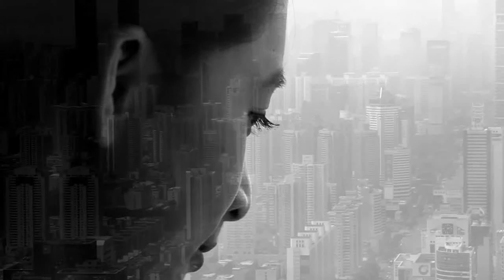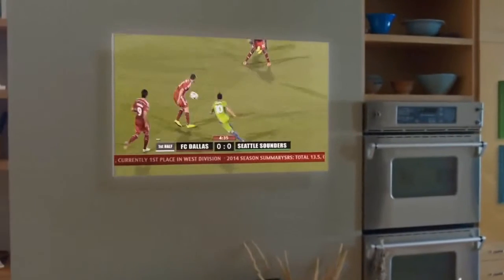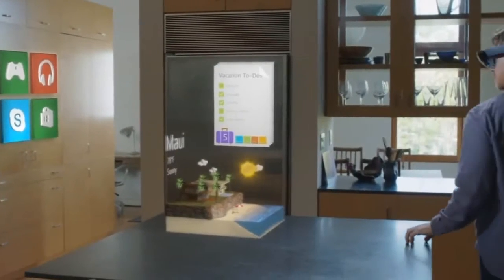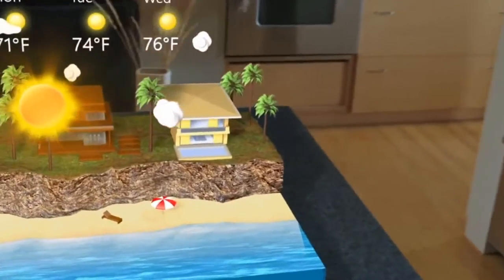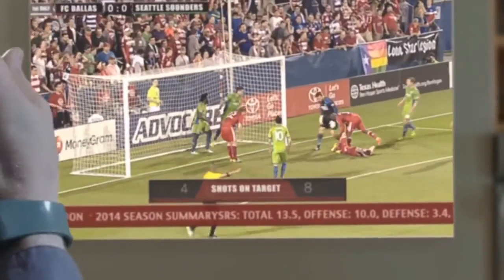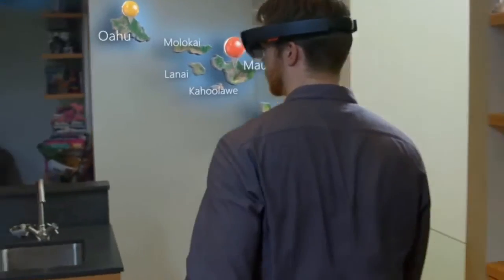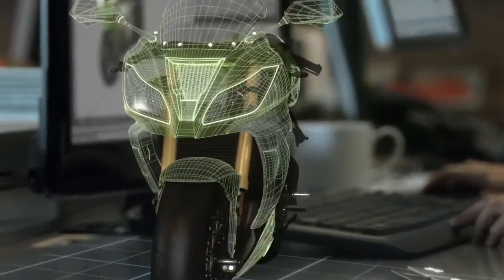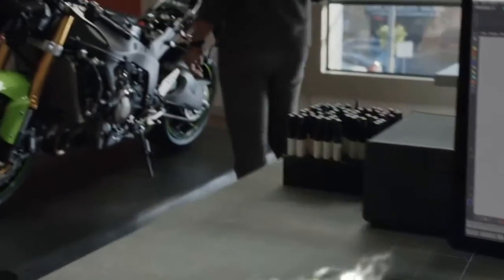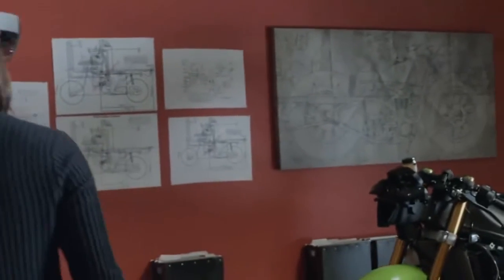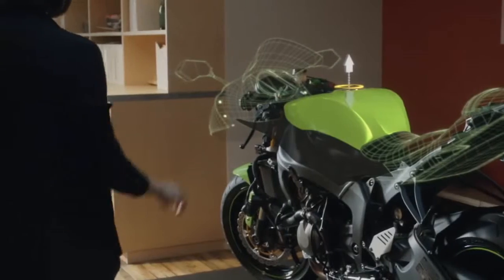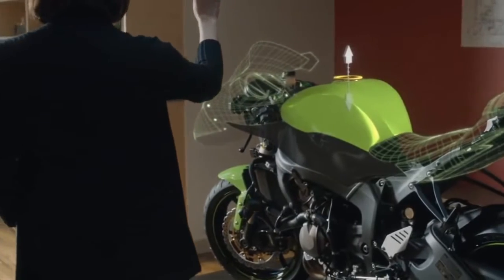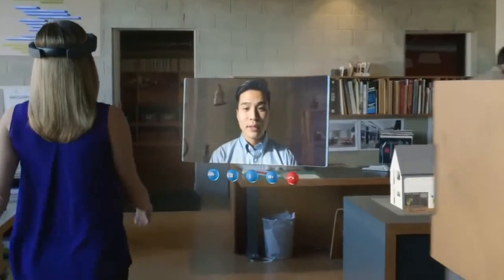But what if we could go further? What if we could go beyond the screen, where your digital world is blended with your real world? Now we can. This is the world with holograms. What will they enable us to do? New ways to visualize our work. You know, I have an idea for the fuel tank. New ways to share ideas with each other.